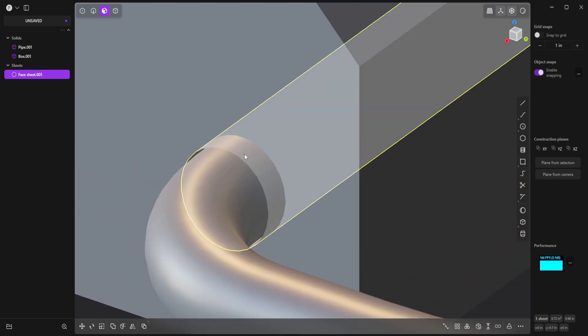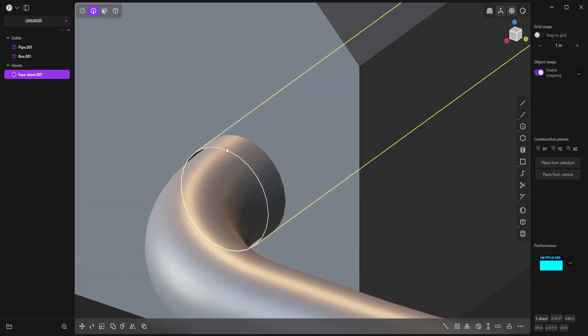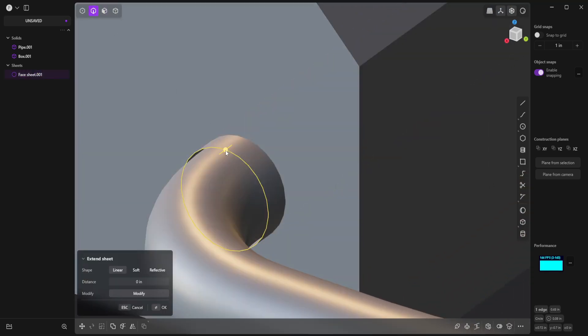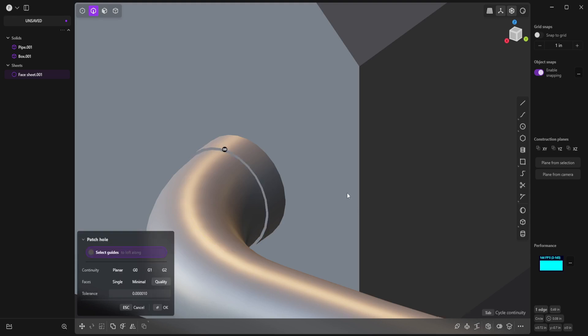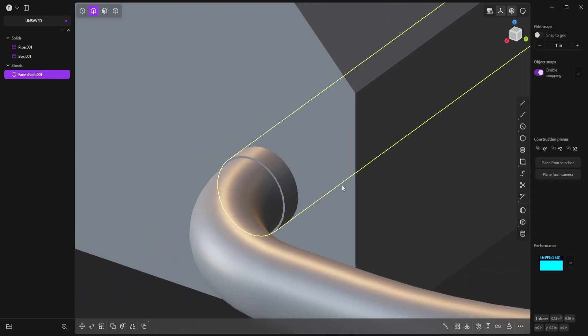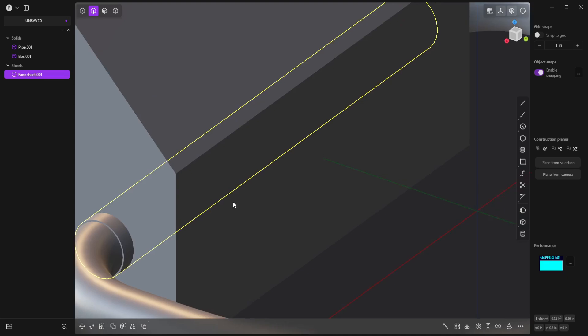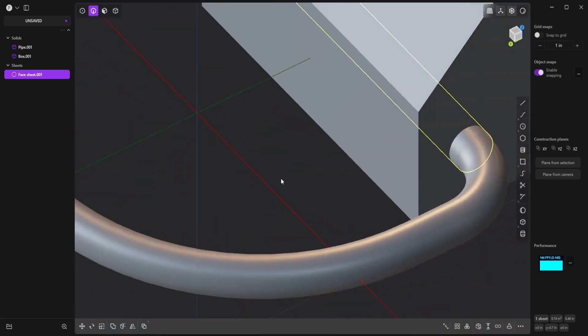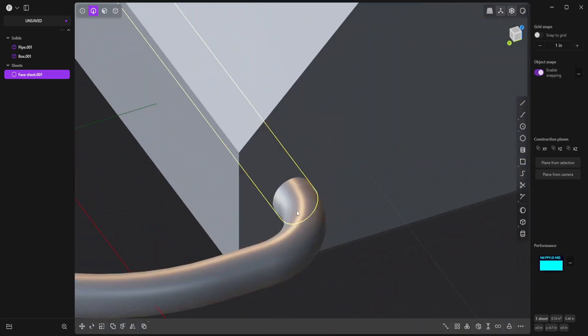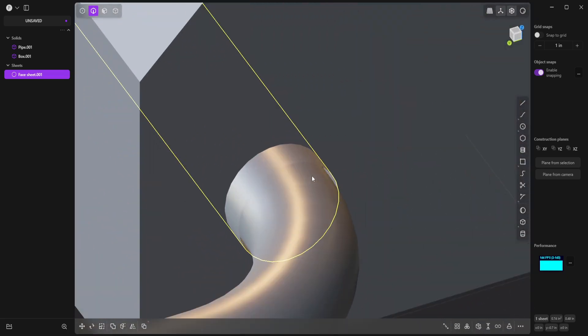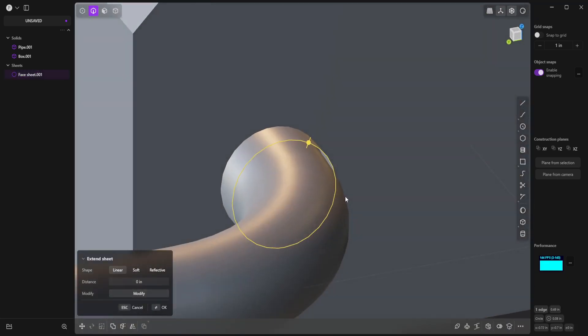So I'll select this edge and then come down here to the Patch Holes tool. Or you can hit Shift-J, and that will close off the end. Then I'll come over to the other end and do the same thing. Select the edge. Close it up.